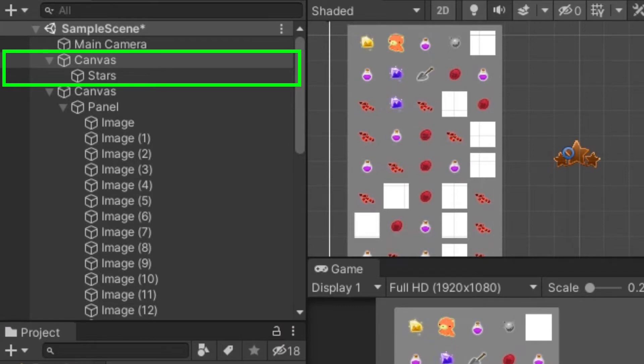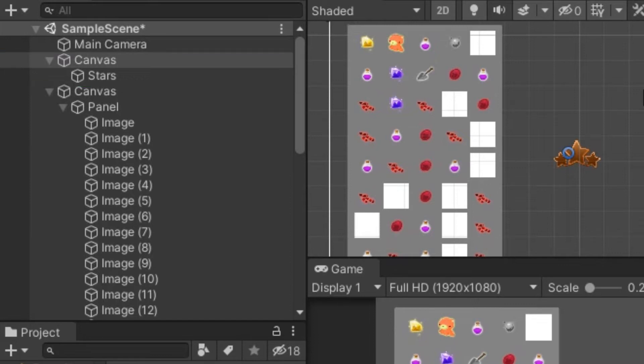Each canvas acts as an independent island. You can nest canvases and can still maintain the island characteristics.